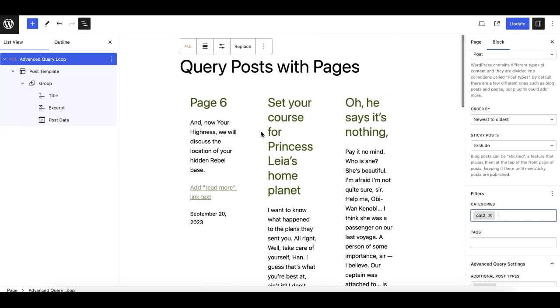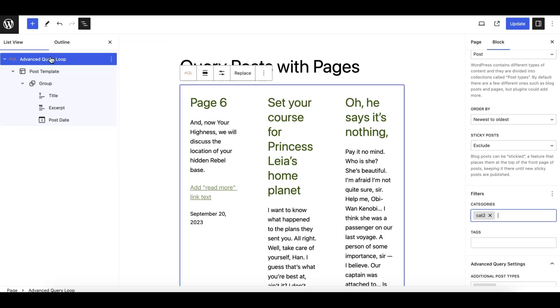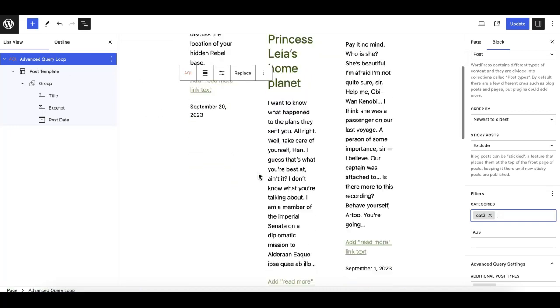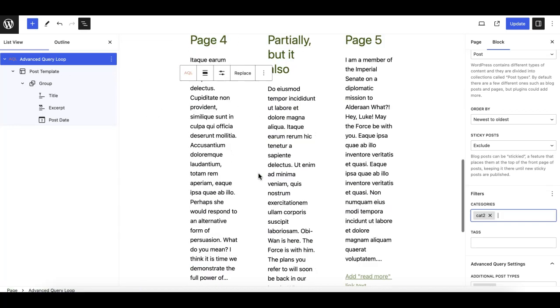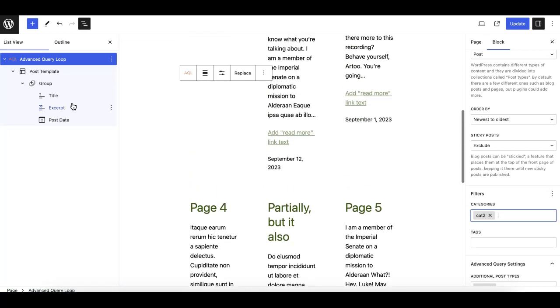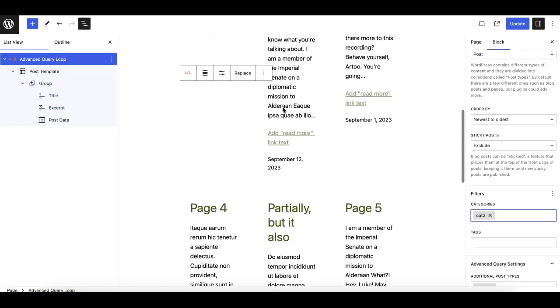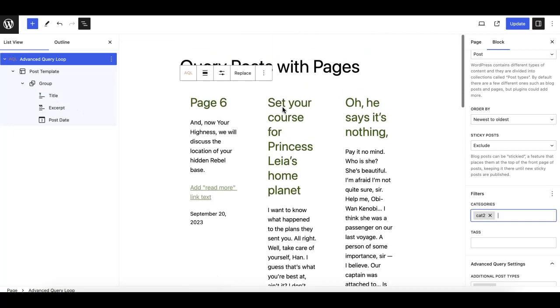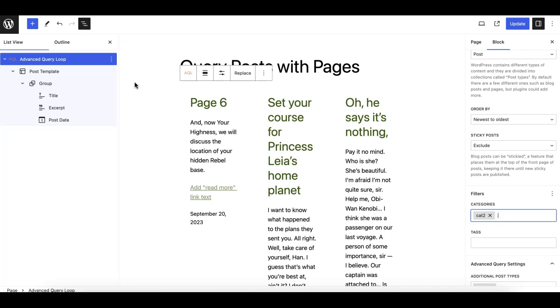This way you can easily display your pages and posts simultaneously within one query loop on a page or any page, and you can further customize the layout as you wish. Hope this tutorial is useful for you, and please don't forget to subscribe to our YouTube channel to get notified with more such tutorials. Thank you.